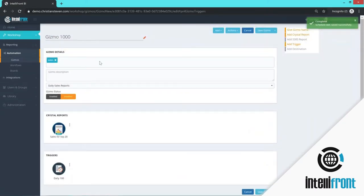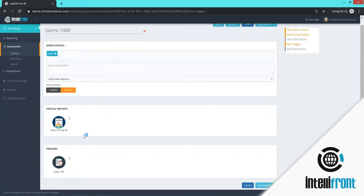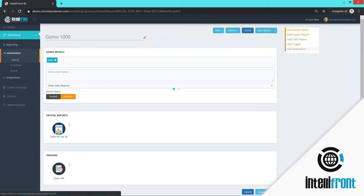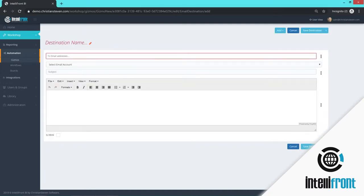So far, I've selected a name. I've selected who can see it. It's enabled. I've chosen a Crystal report. And I've set a trigger. Now I need to add a destination. So now we want to add a destination. And we're going to choose email destination.